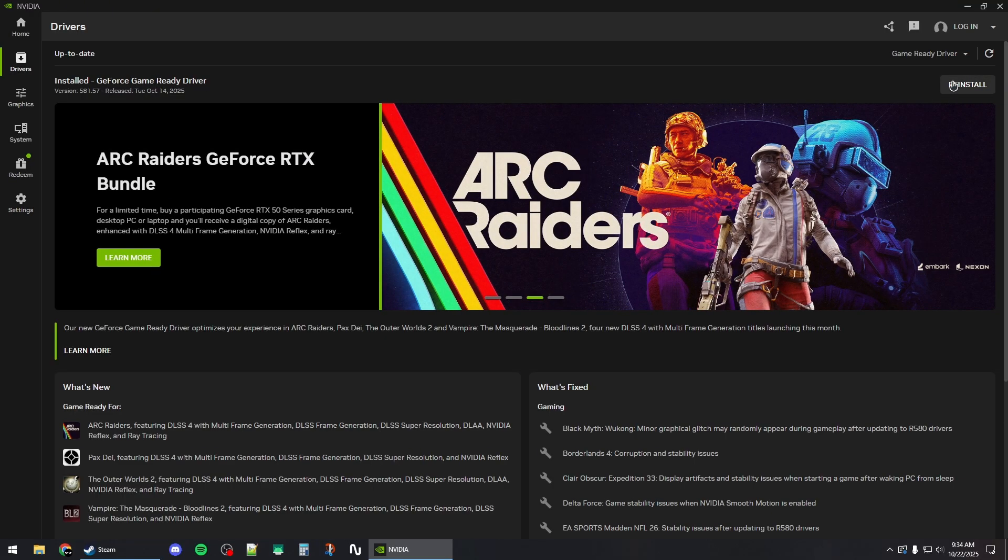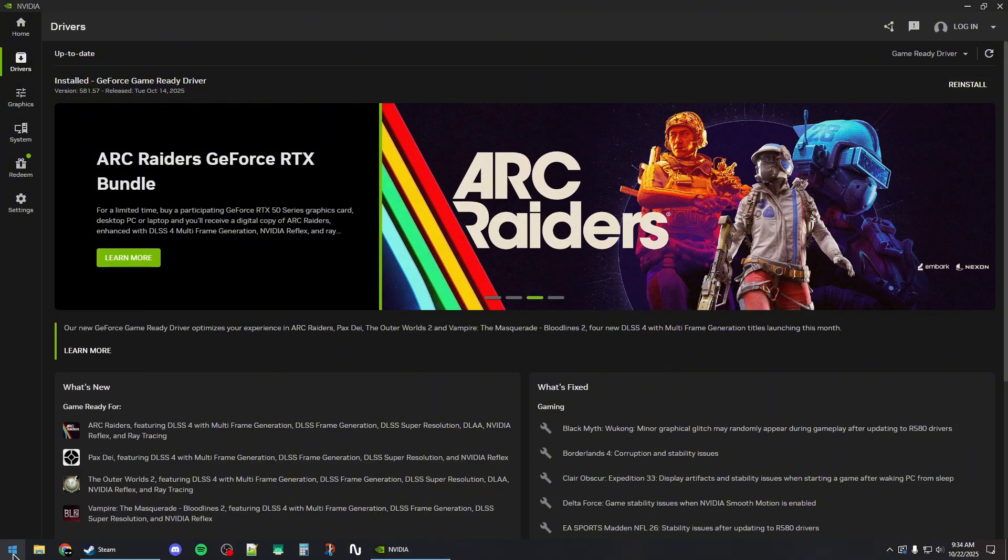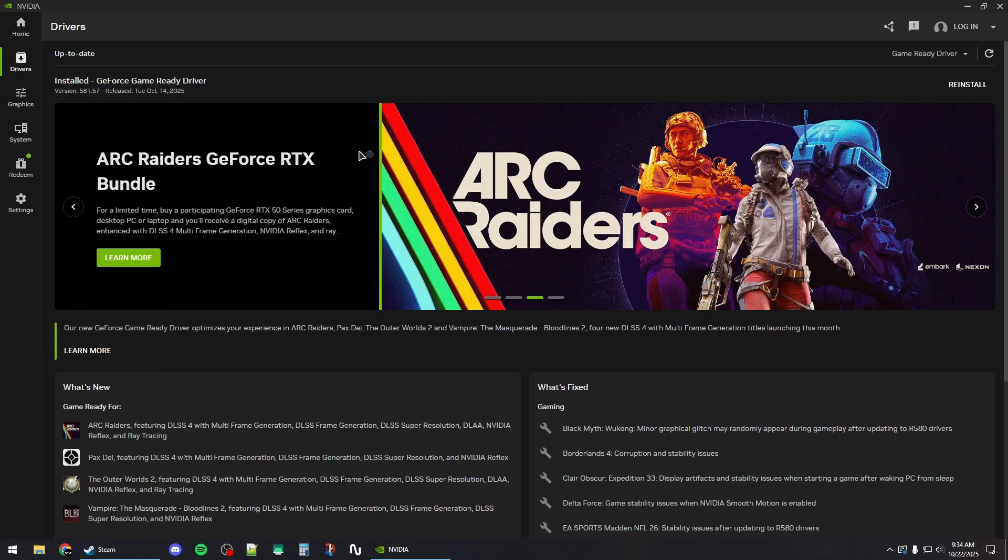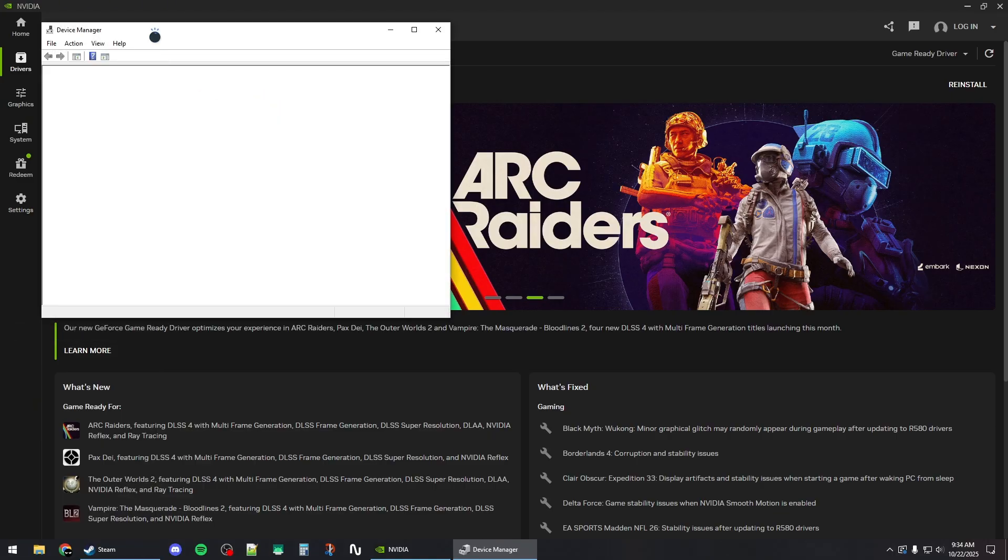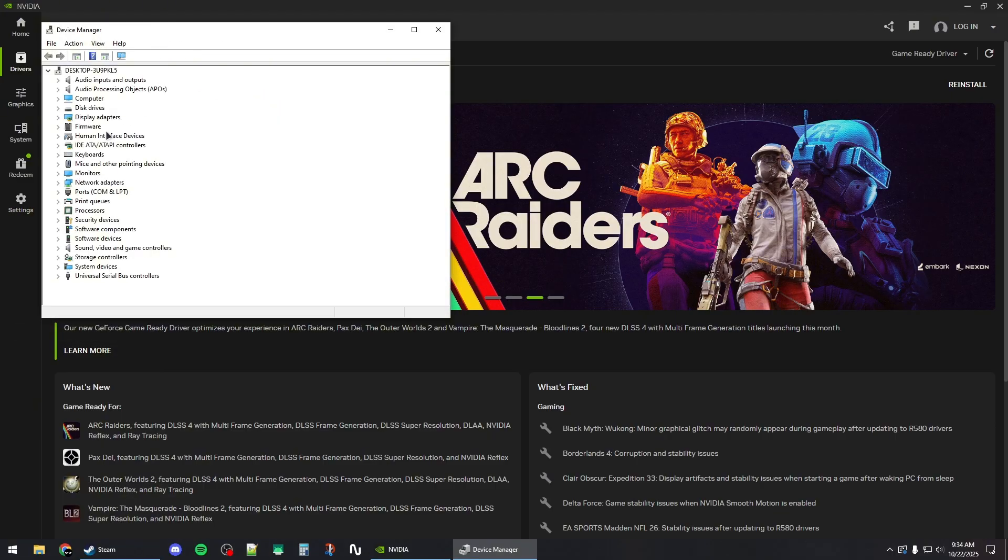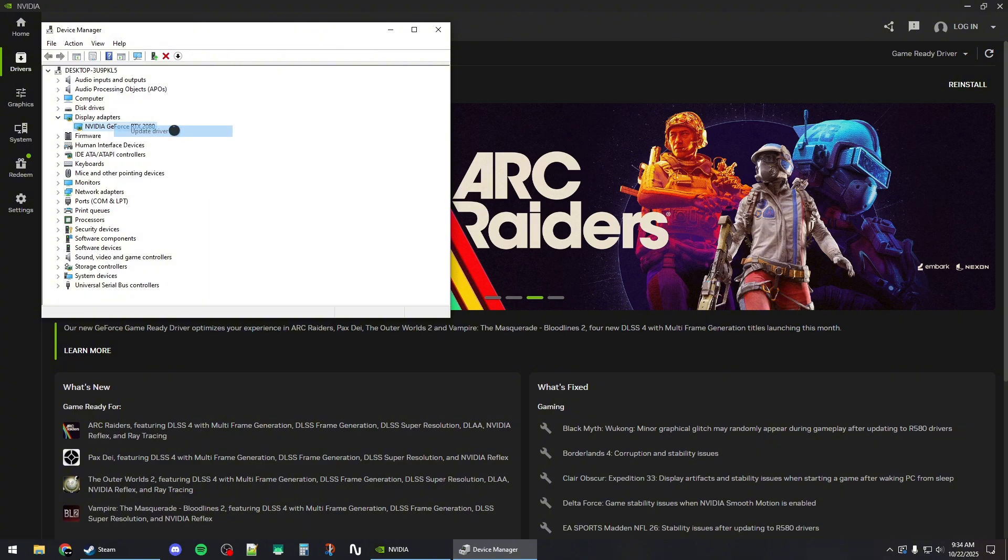If you have an integrated GPU, you can right-click on the start button, go to Device Manager, and from here expand on the display adapters, right-click and click on update driver from here, and then search automatically.